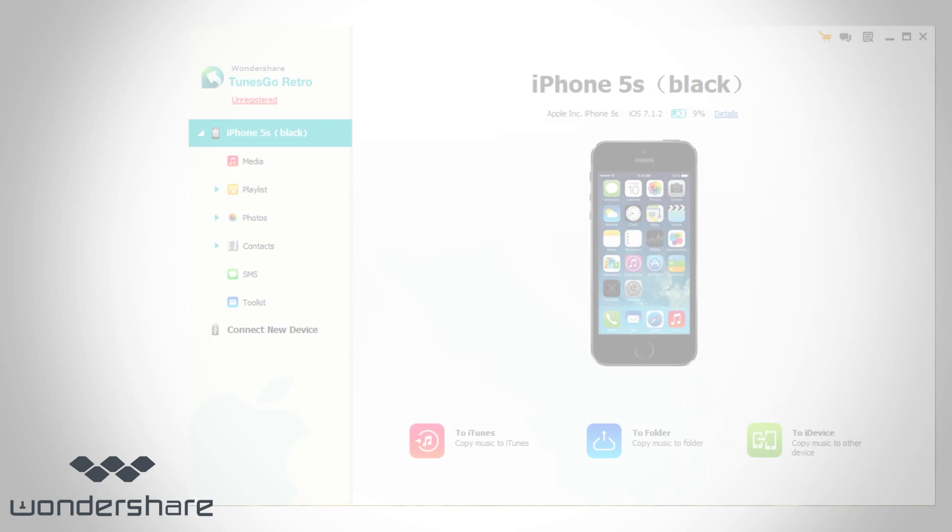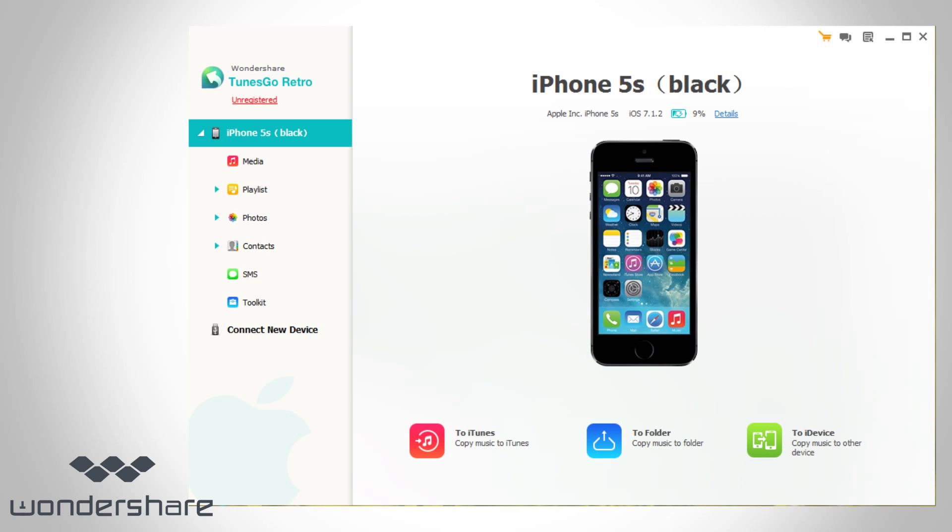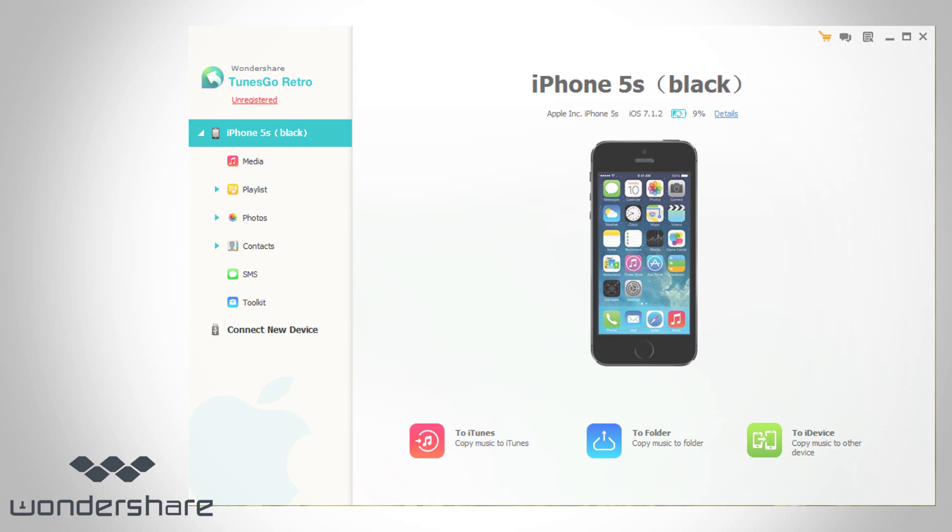To begin with, install and launch TunesGo Retro on your PC. Connect your iPhone with your PC via USB cable. This program will automatically detect your iPhone and display its basic info in the primary window.